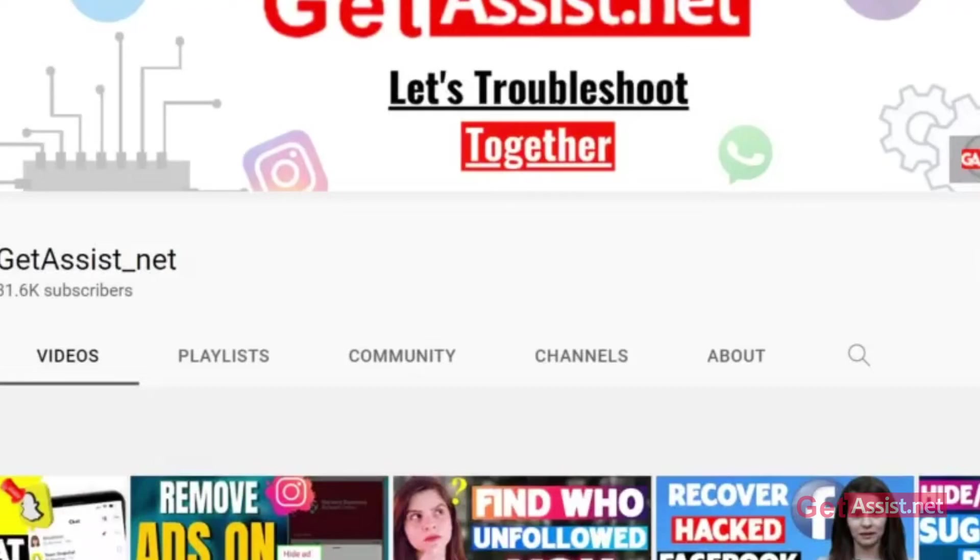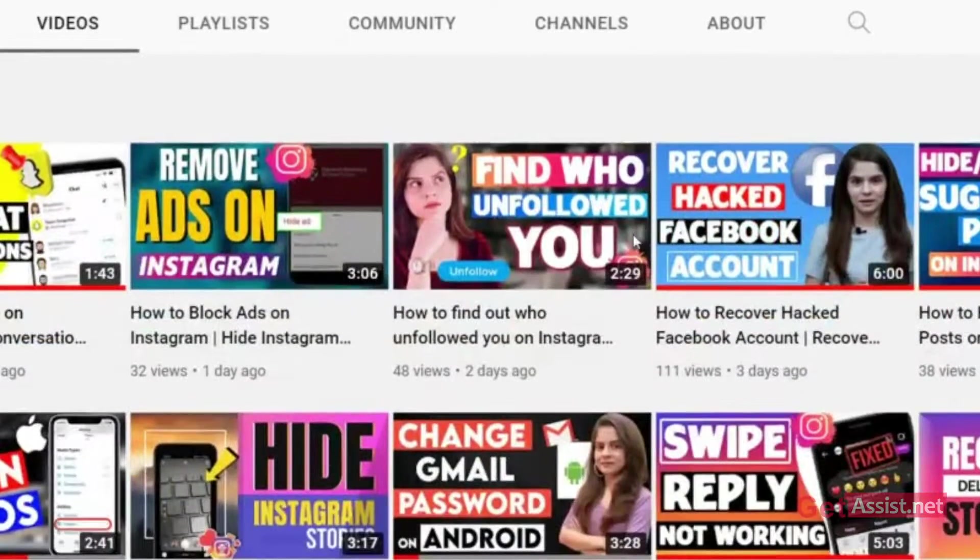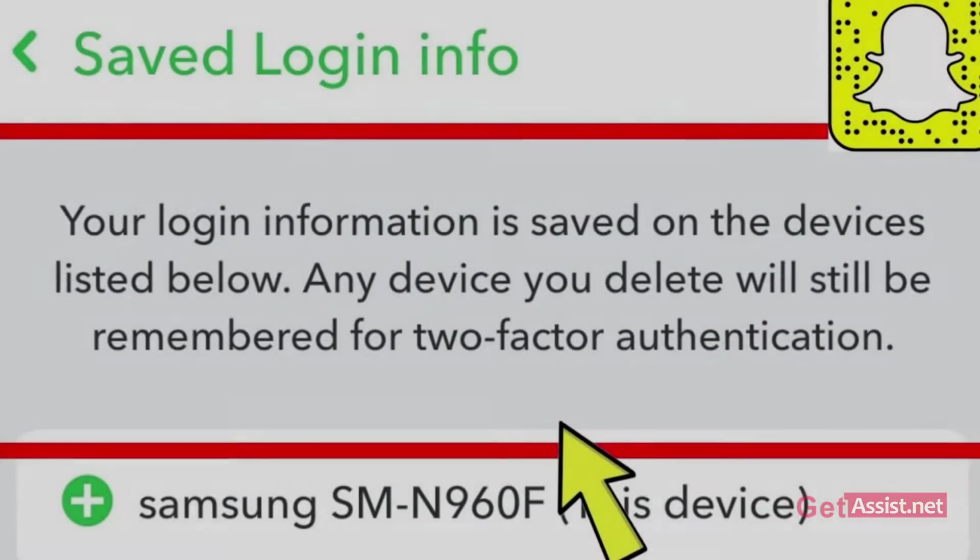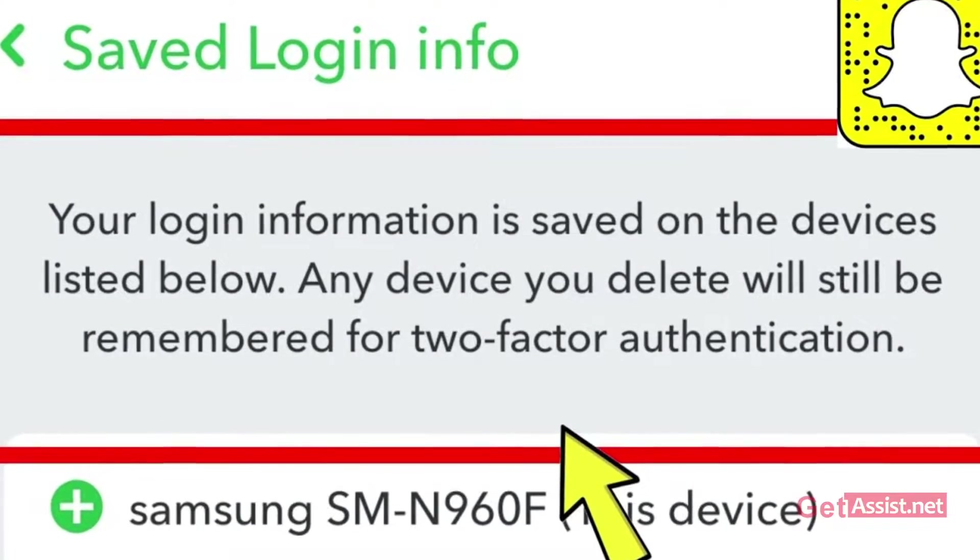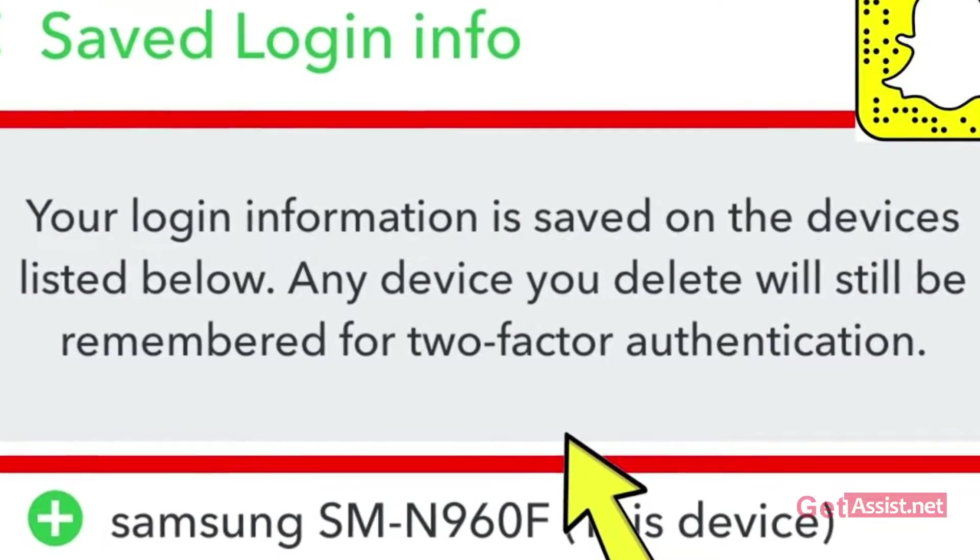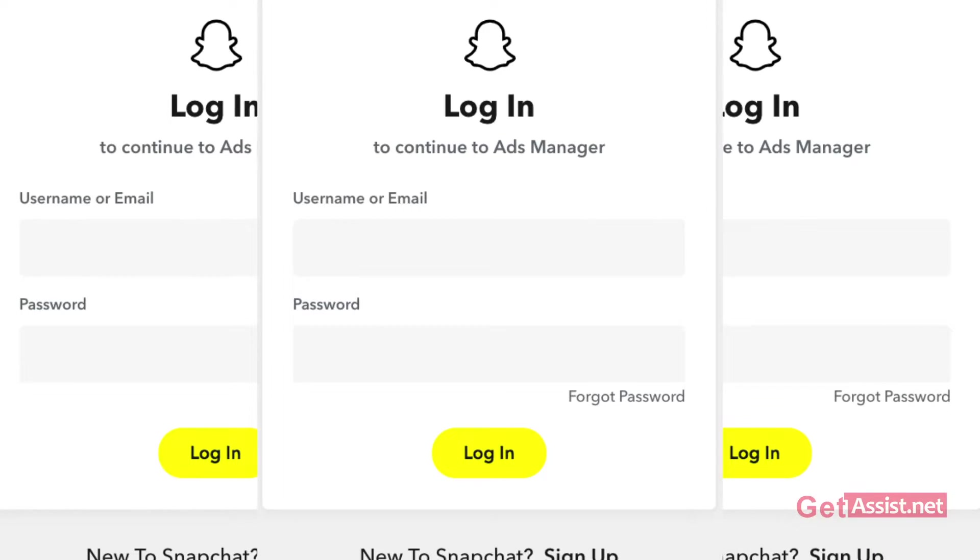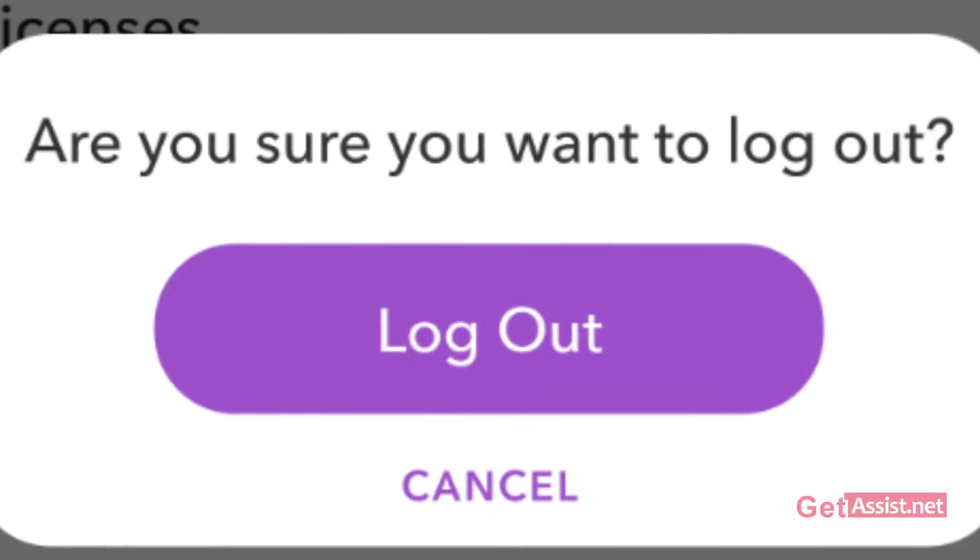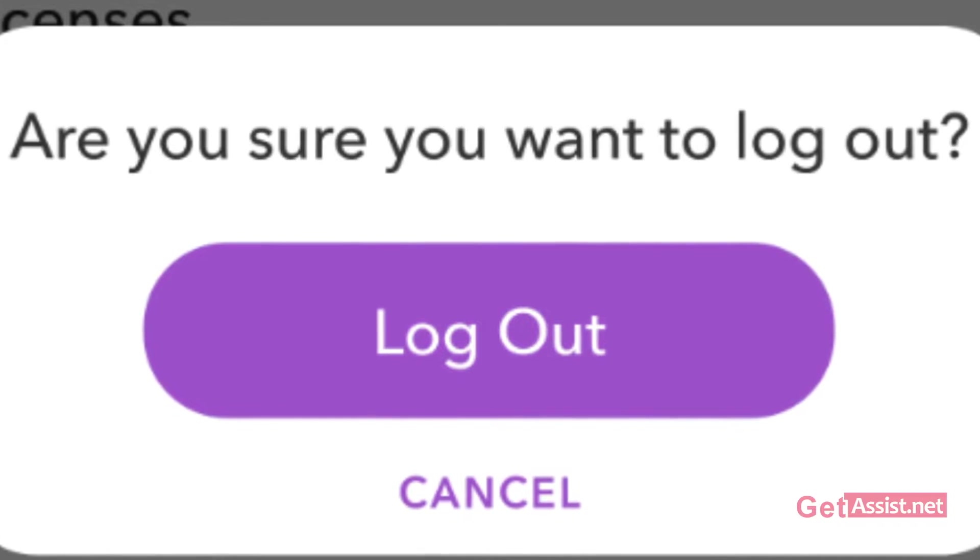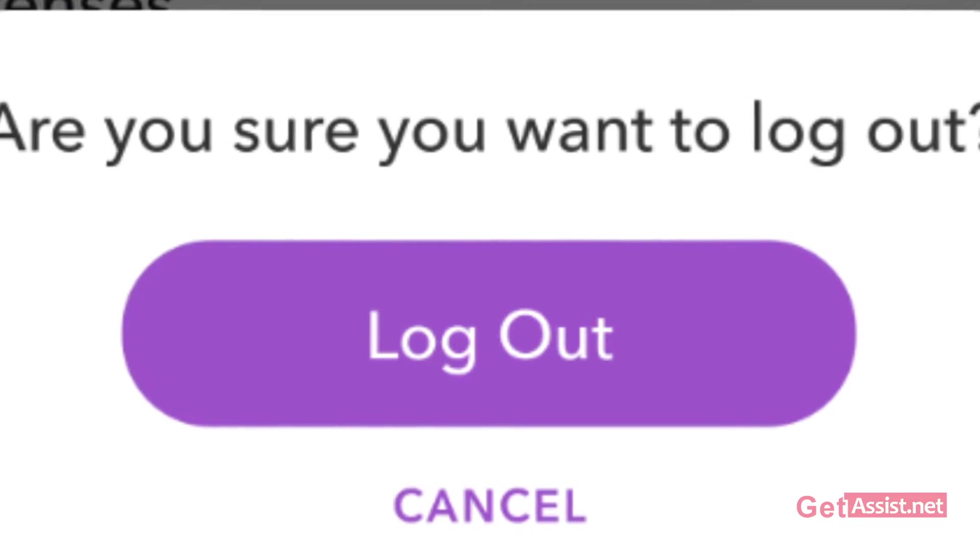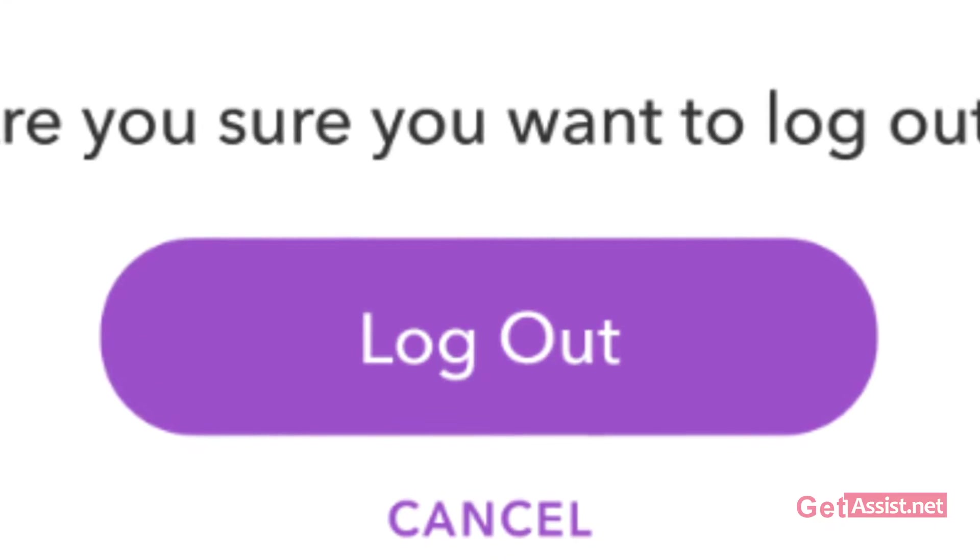Hey everyone, you're watching GetAssist.net and I'm back again with another useful video where I will show you how you can delete your saved login info on different devices on Snapchat. So if you have used your Snapchat account on different mobile devices and now you want to completely log out of them, I will show you the right steps to do so. Make sure you watch the video till the end and now let's get started.